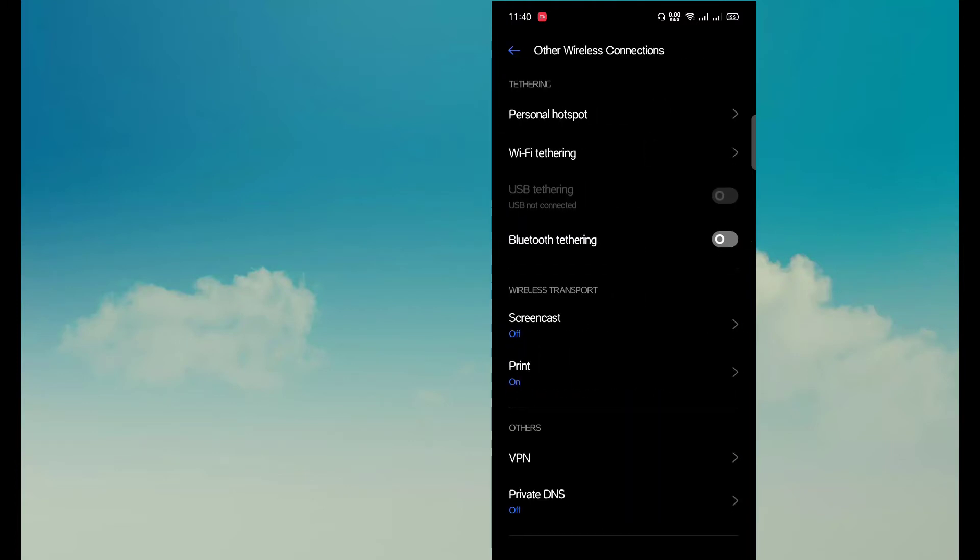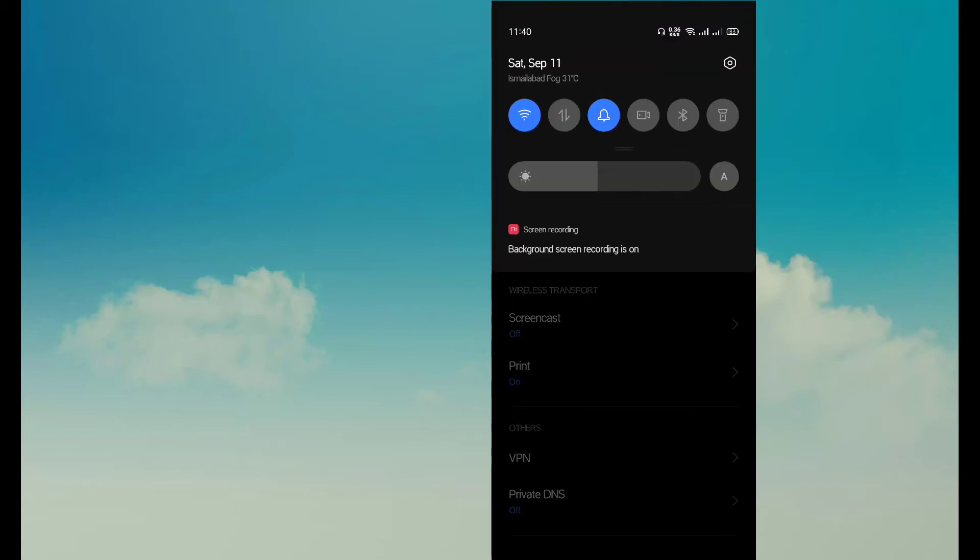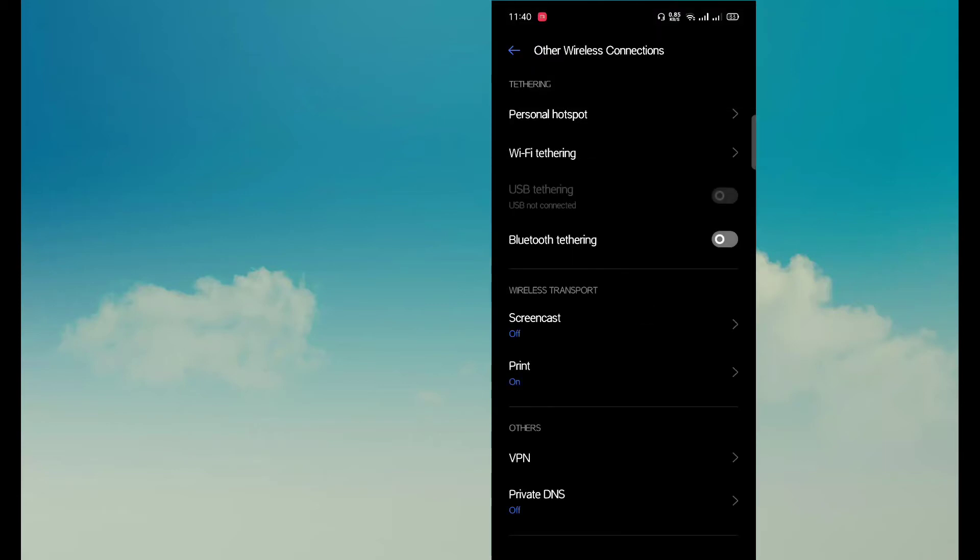You can use Personal Hotspot if you are using mobile data, but in my case I'm using WiFi connected to another modem or router, but I don't remember the password. Now I will share my WiFi by clicking on WiFi Tethering.